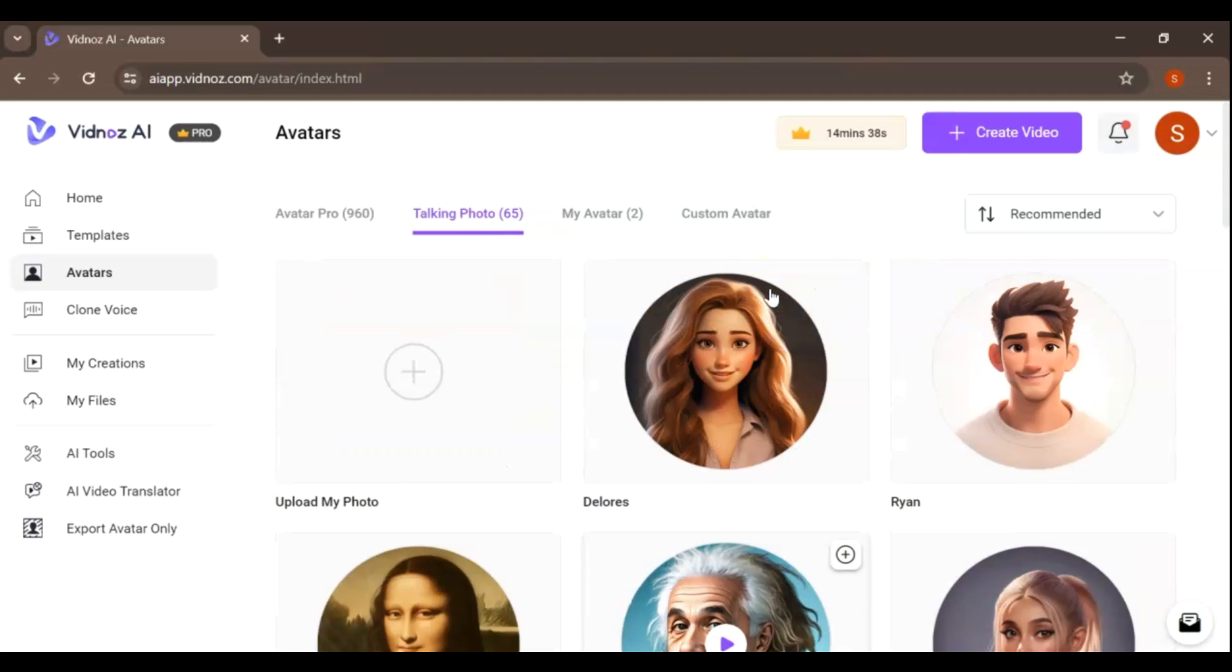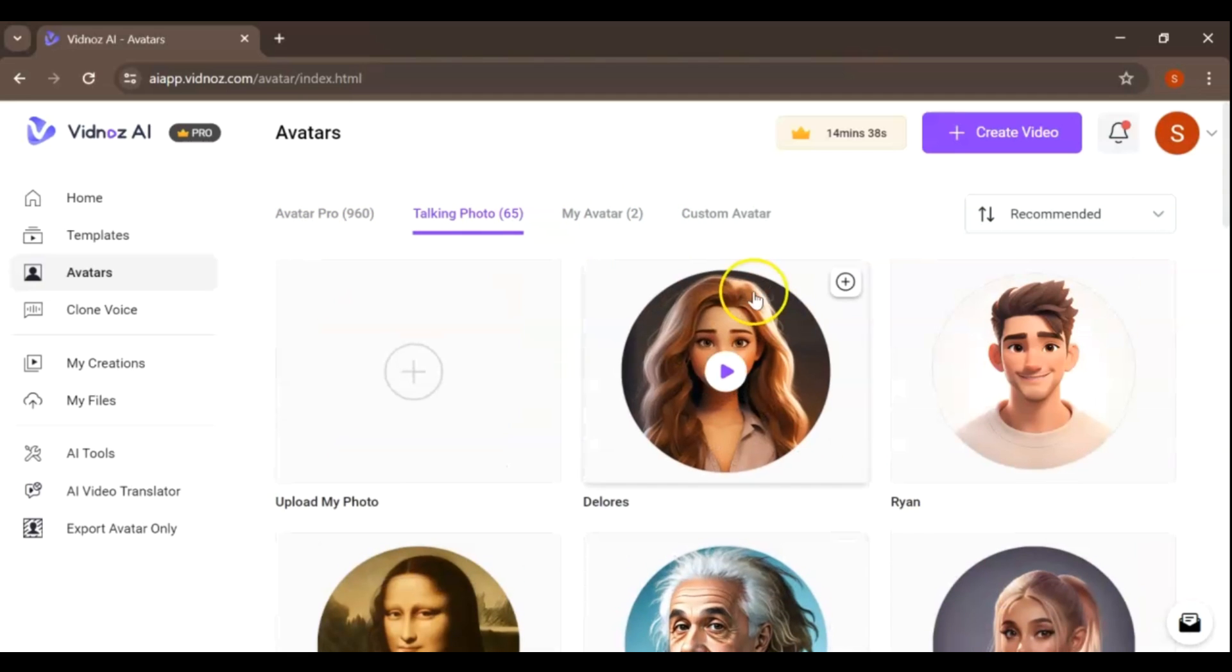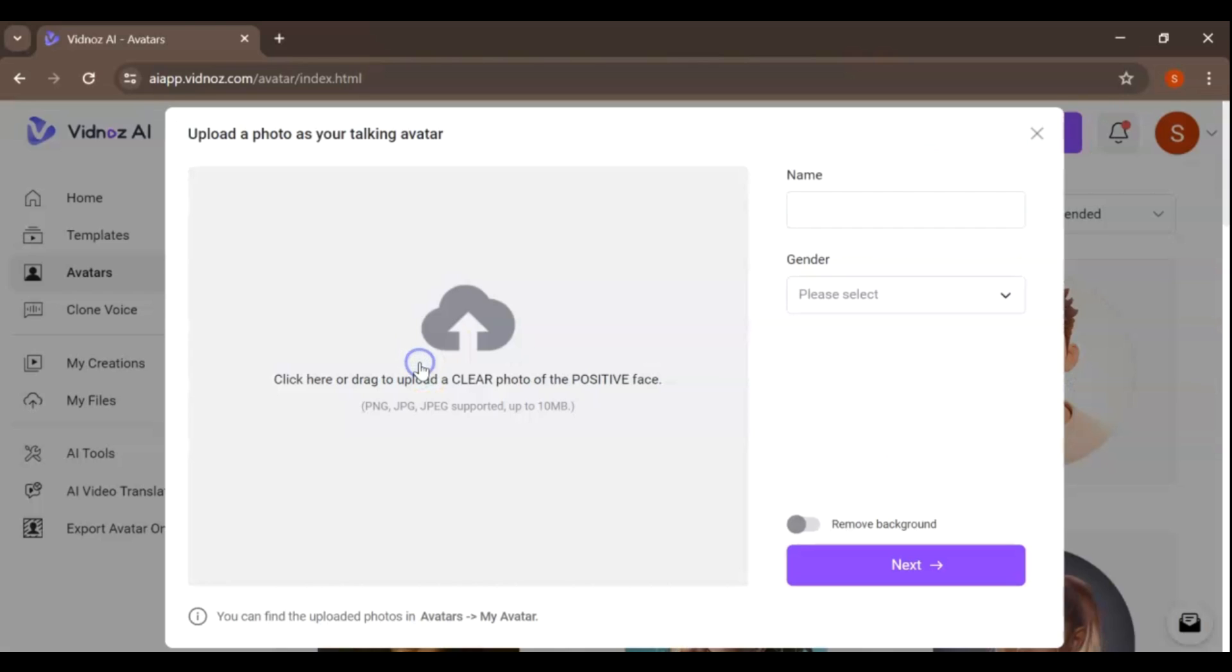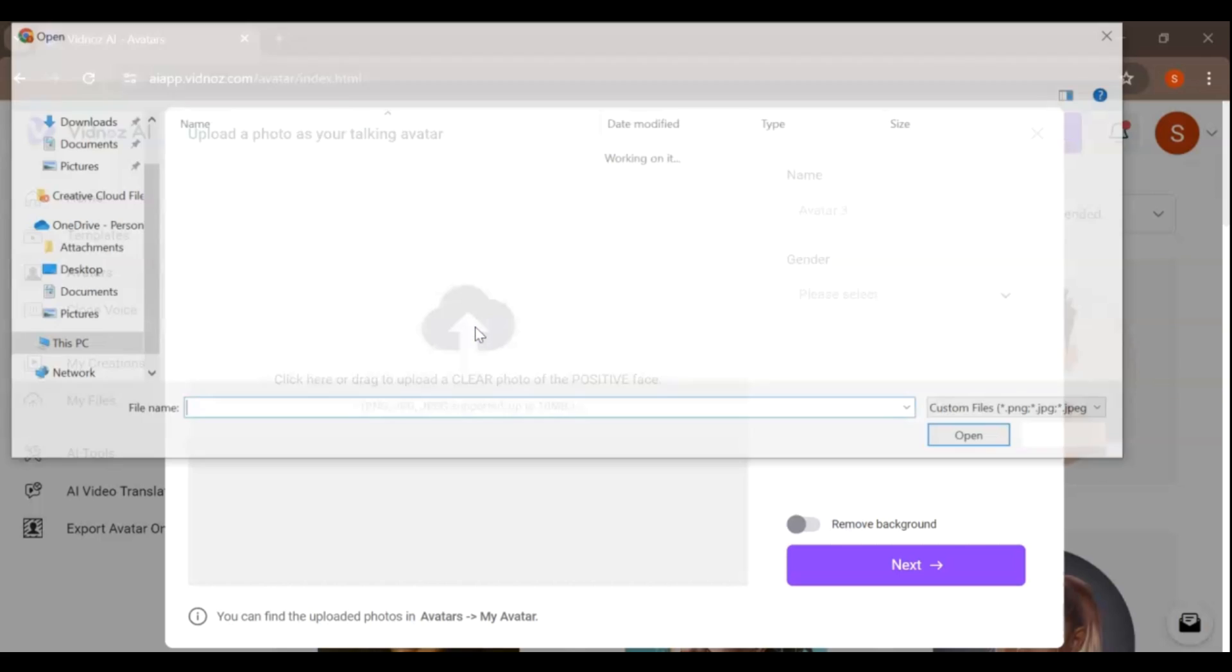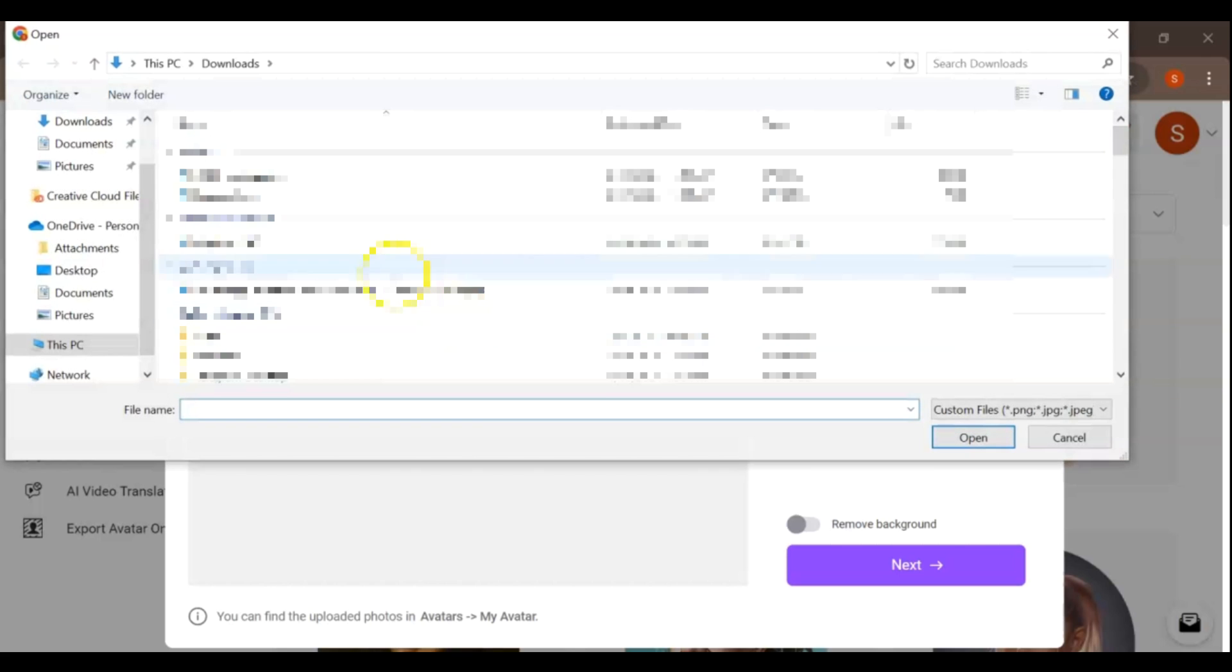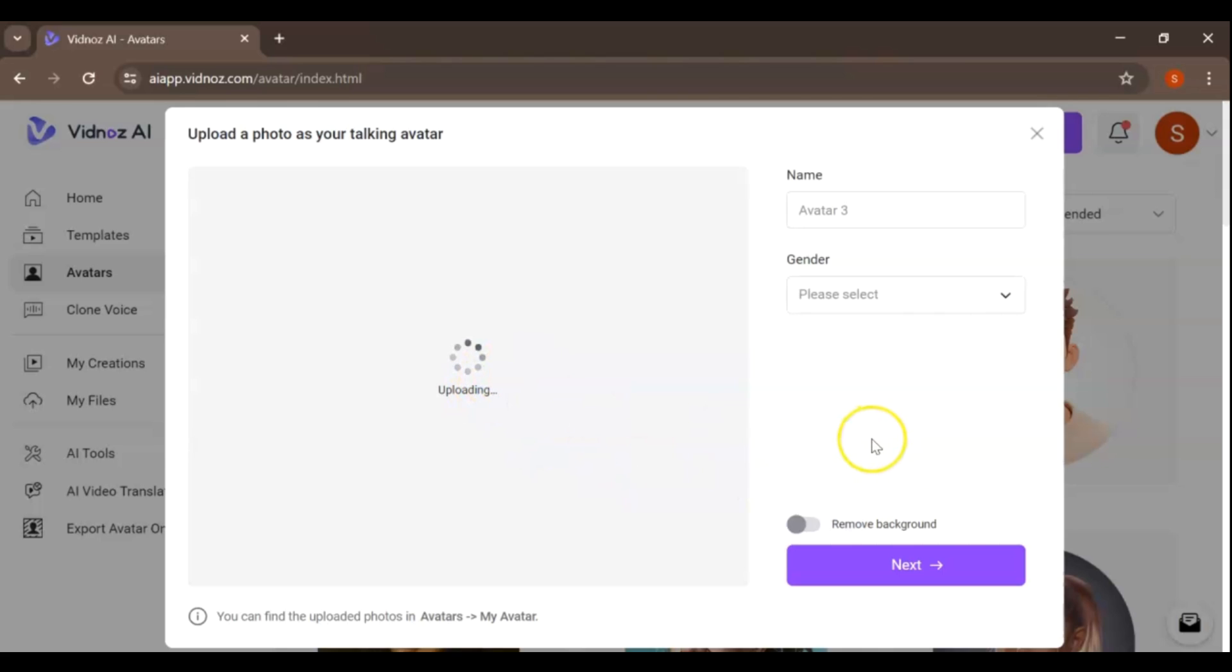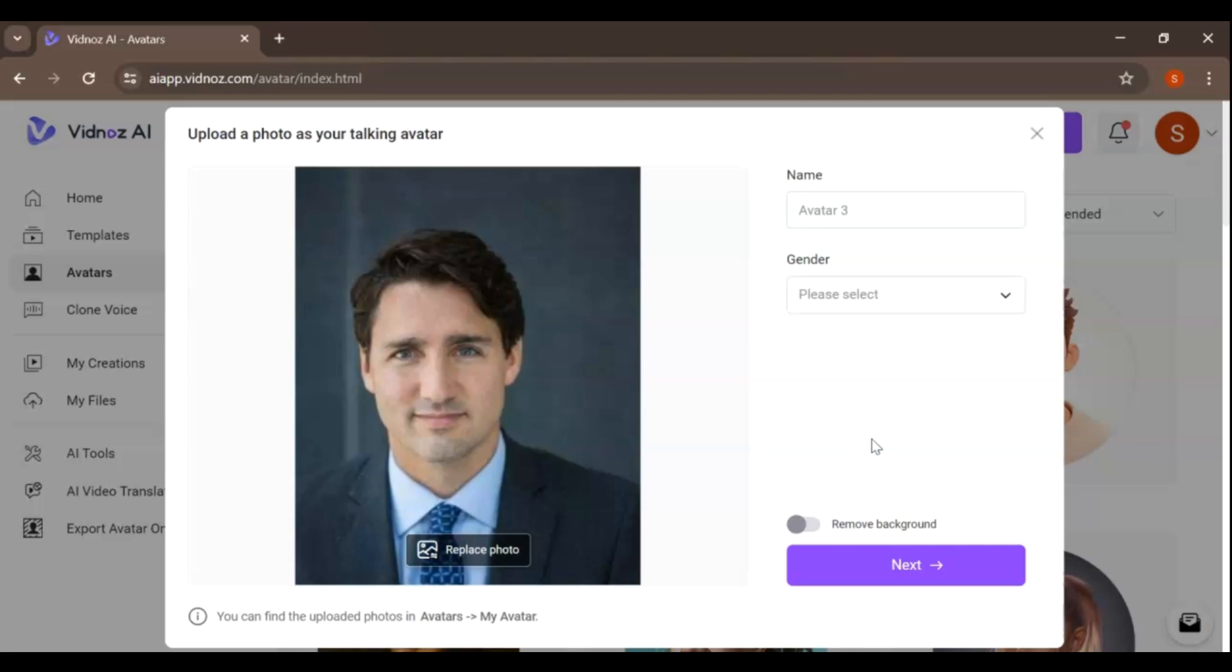If you're using the Free Plan of VidNAS, you'll have access to various avatars. However, if you want to turn a photo of yourself into a talking photo, you can create a script with the text you want the photo to say. Here's a step-by-step guide on how to do it. Click on the Upload My Photo. Now, upload the photo you want to animate. Make sure the face in the photo is clear for the best results.